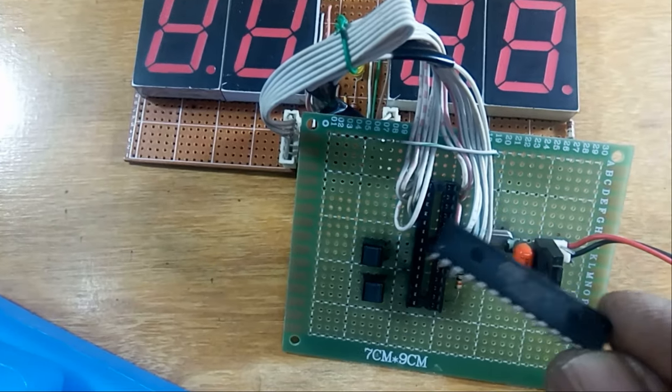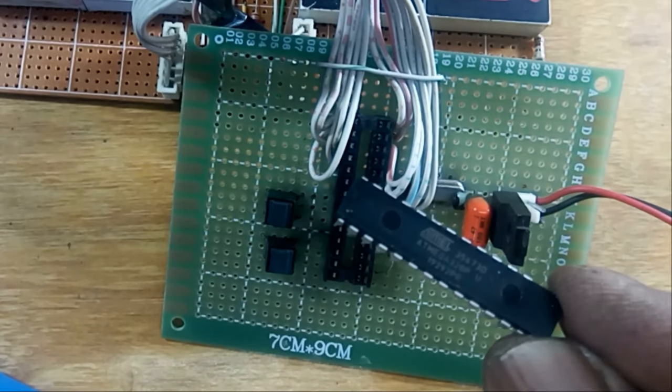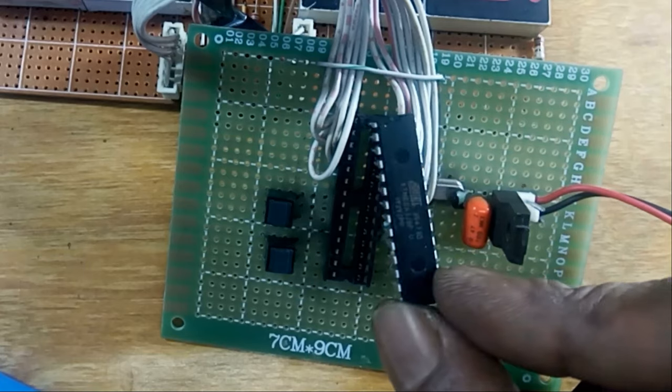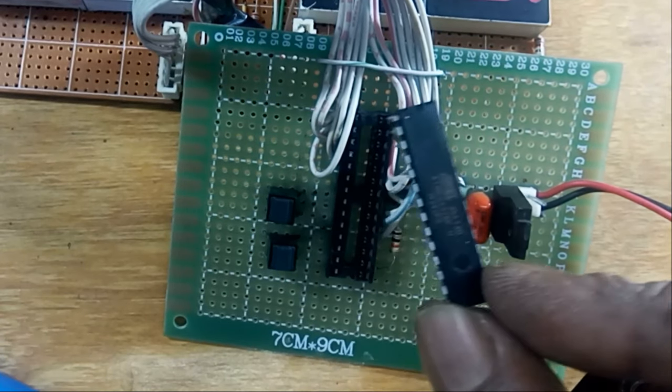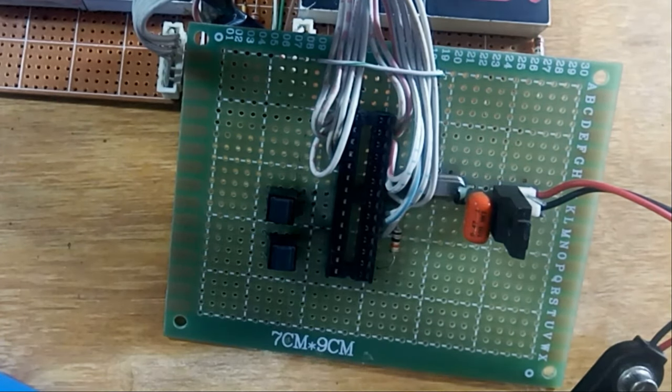Atmega 328p microcontroller IC. If you cannot find it in the nearest market, you can order it online.